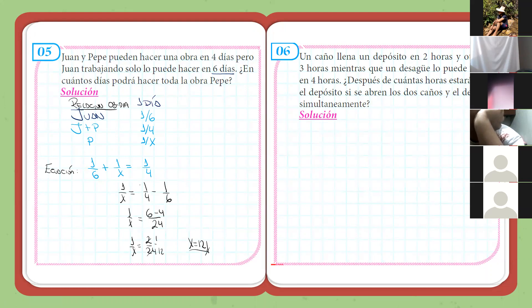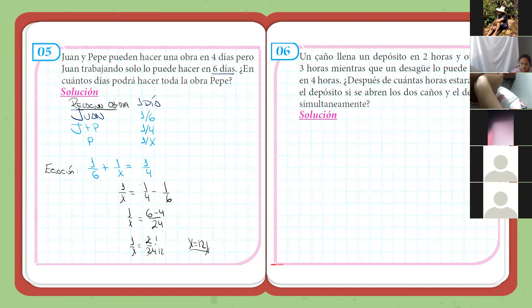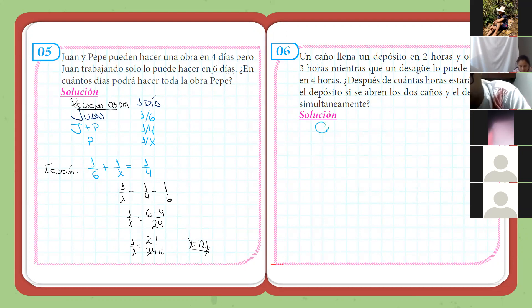Vamos a ver el problema número seis, muy similar. Y gracias a este ejercicio vamos a sacar una relación. Dice: un caño llena un depósito en dos horas. Vamos a llamarlo caño A. Y el otro caño será el caño B.